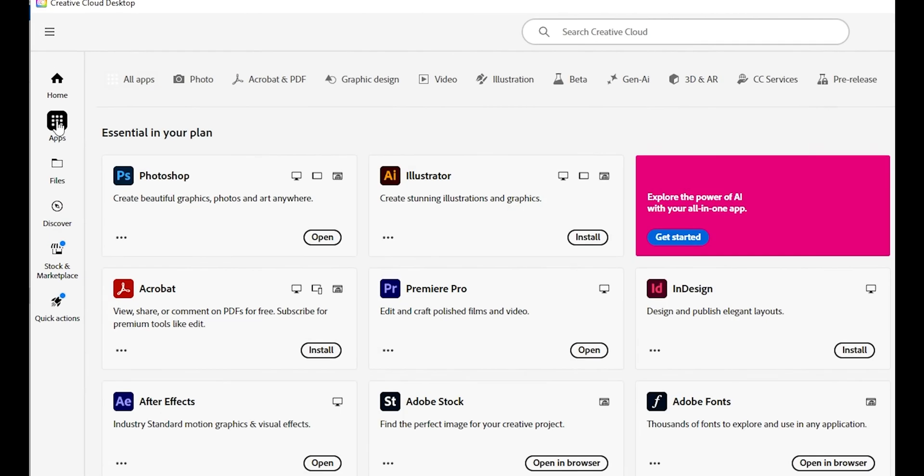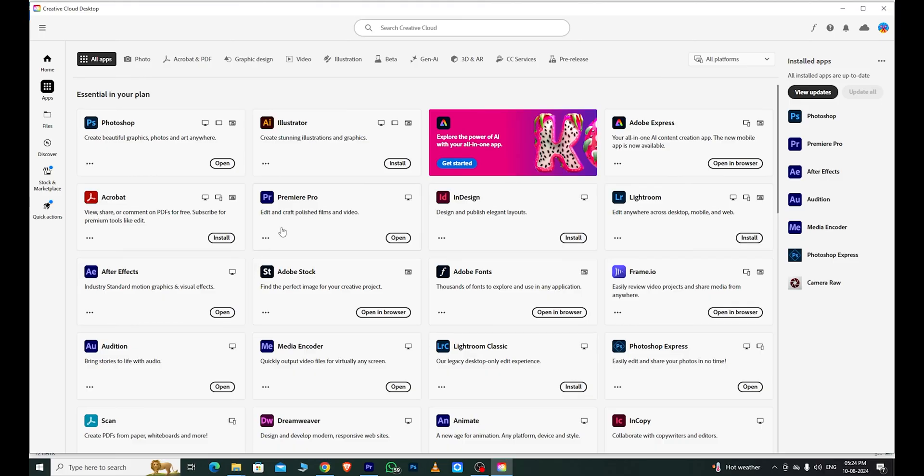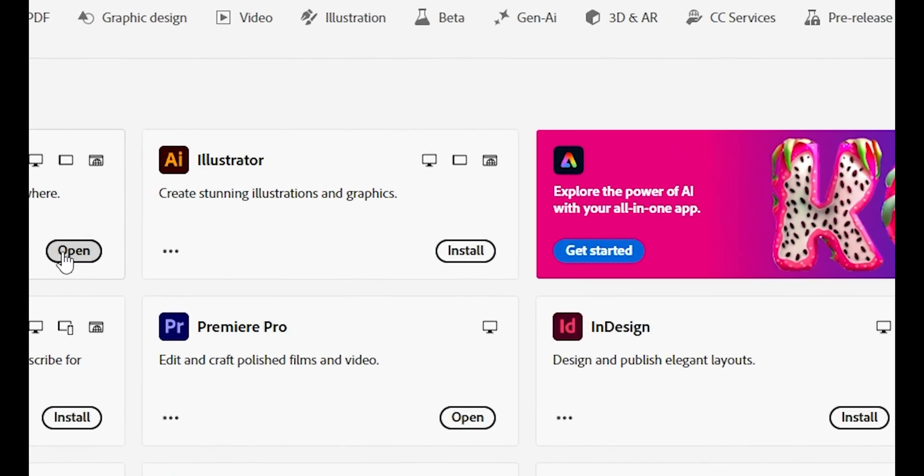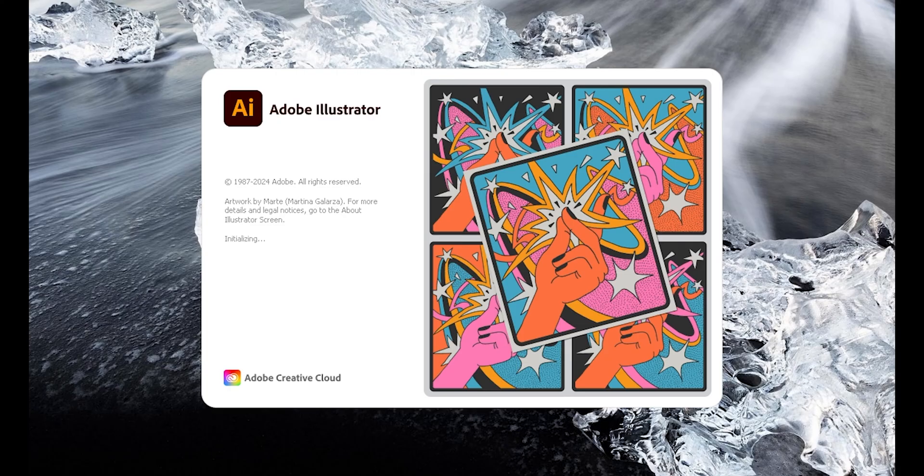After signing into the app, go to the Apps section, where you'll see a collection of all Adobe software. Look for Illustrator, install it, and you're ready to start using it.